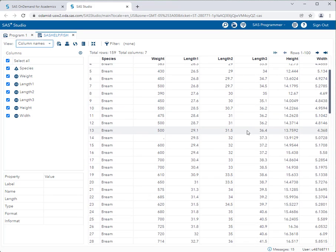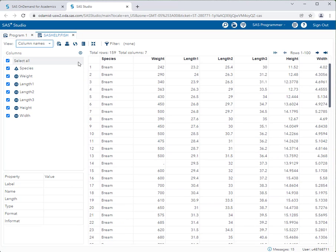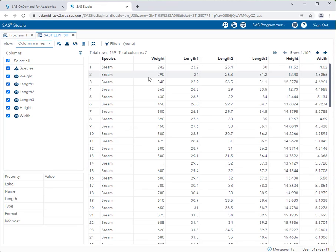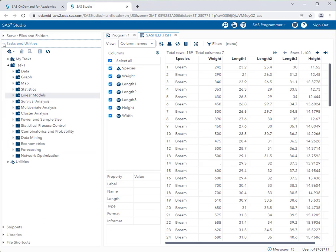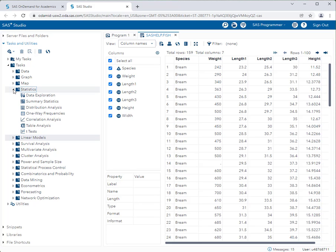It looks like there are some values missing for certain types of measurements. What we have here is each fish was weighed, a length was taken in three different manners, and we have a height and width of the fish. That's our data set. Let's go ahead and conduct some summary statistics on that — I'll go back to my tasks and utilities and do some very basic data exploration, just looking at summary statistics on some variables we're interested in.